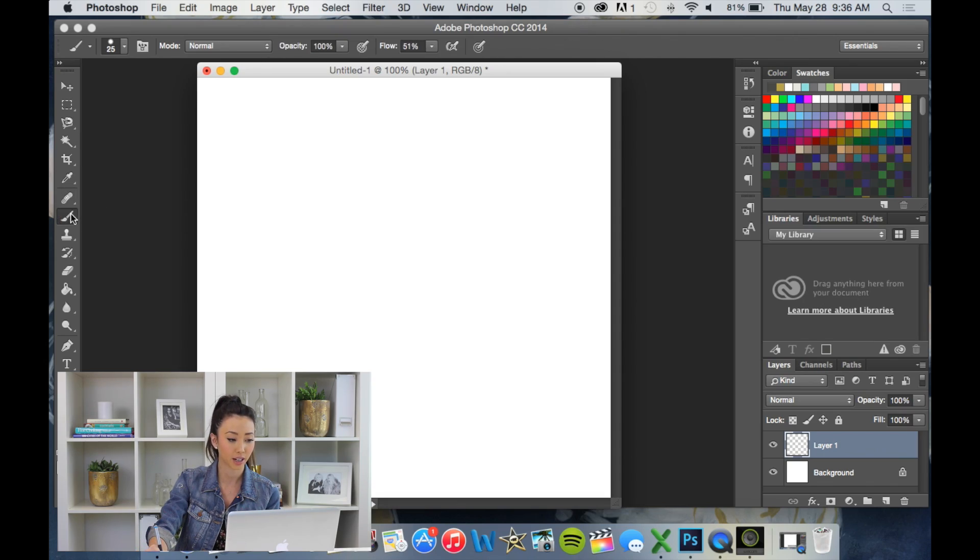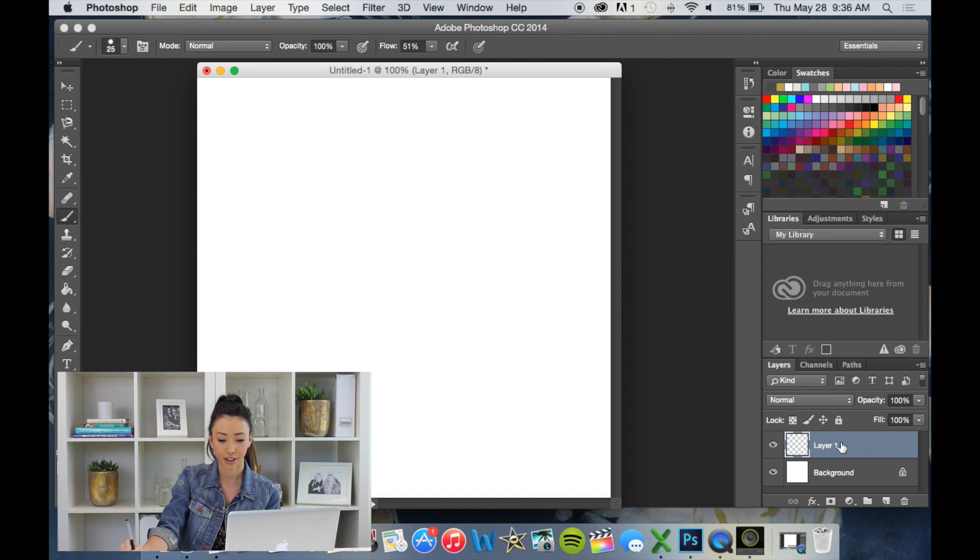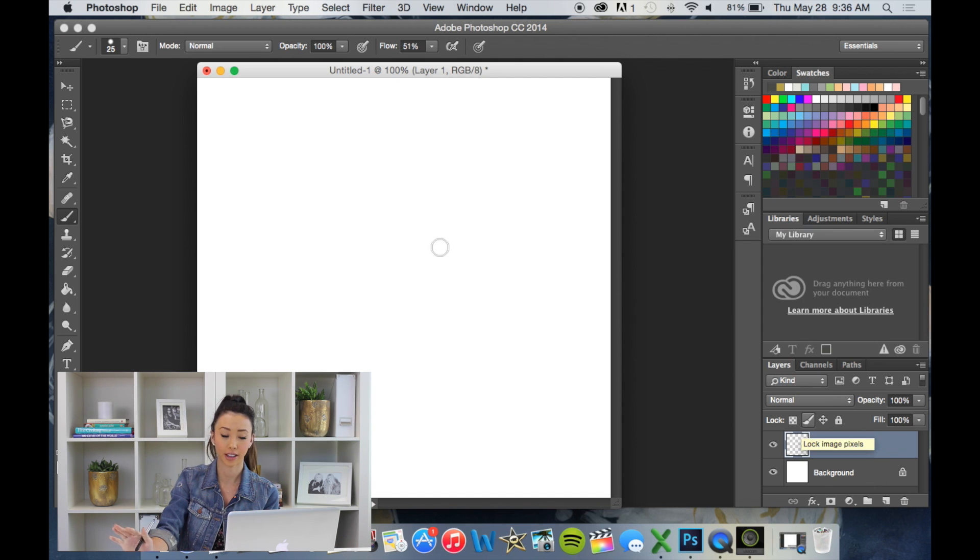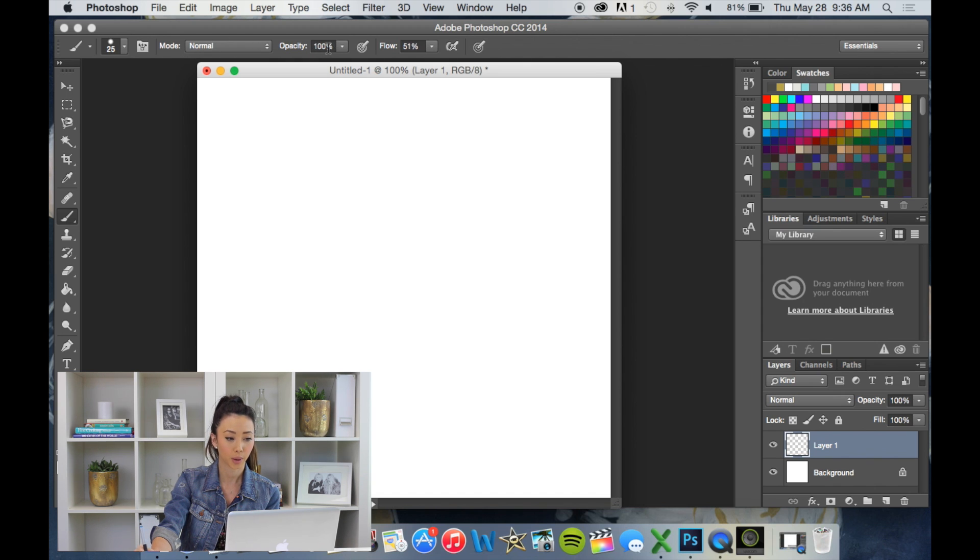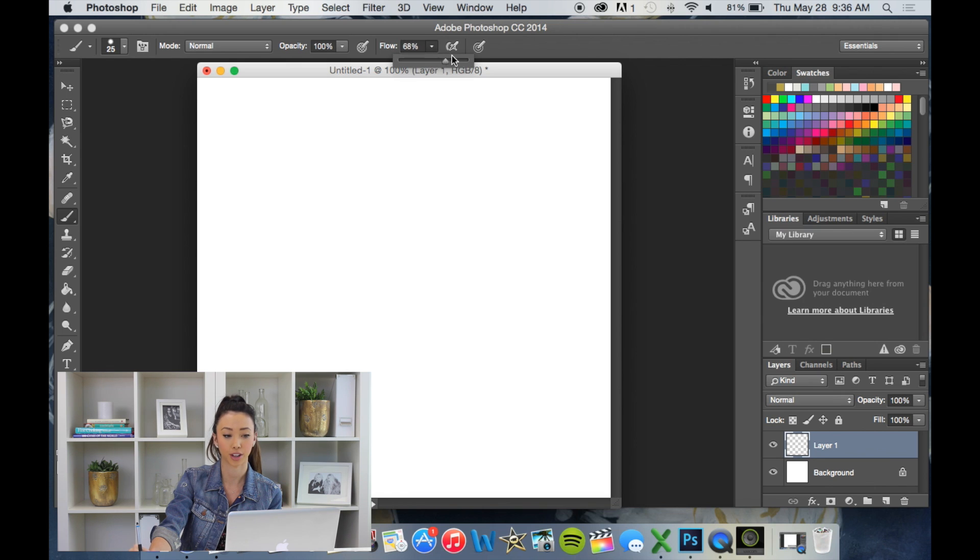So obviously we're going to go into our brush tool, create a new layer, always create a new layer when you're using your brush tool. Make sure your color mode is normal, opacity at 100% and your flow is at 100%.